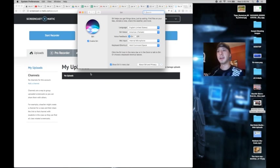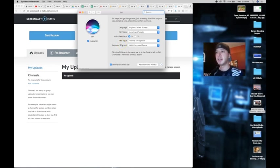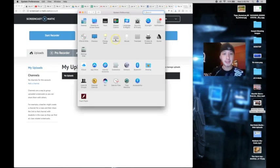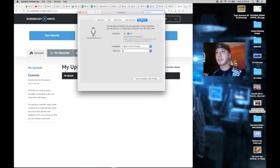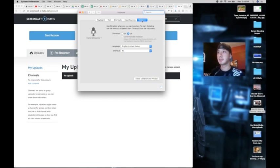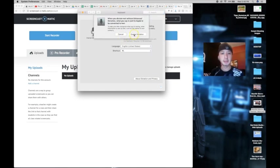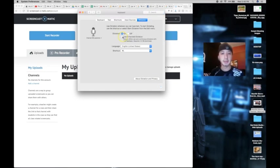Step four: once you have configured Siri to perform how you want it — such as having voice feedback on or off, or having the Siri icon in the menu bar — go to Keyboard, then go to Dictation. Make sure that Dictation is set to On and the Use Enhanced Dictation option is checked.